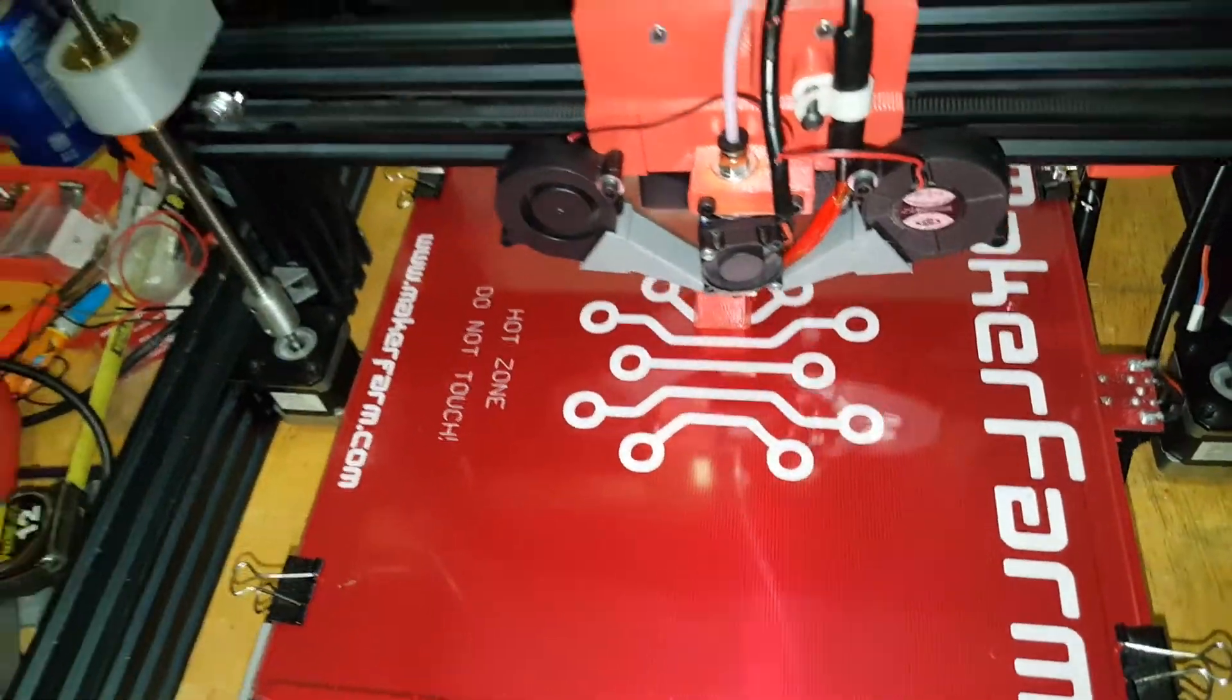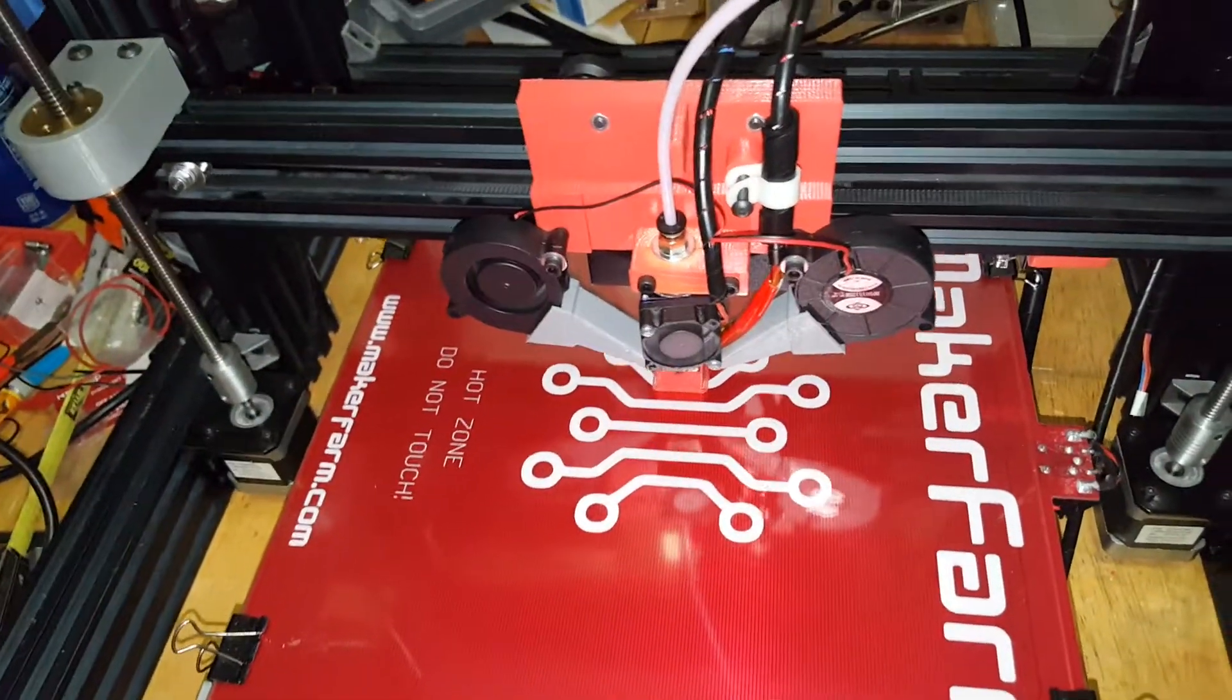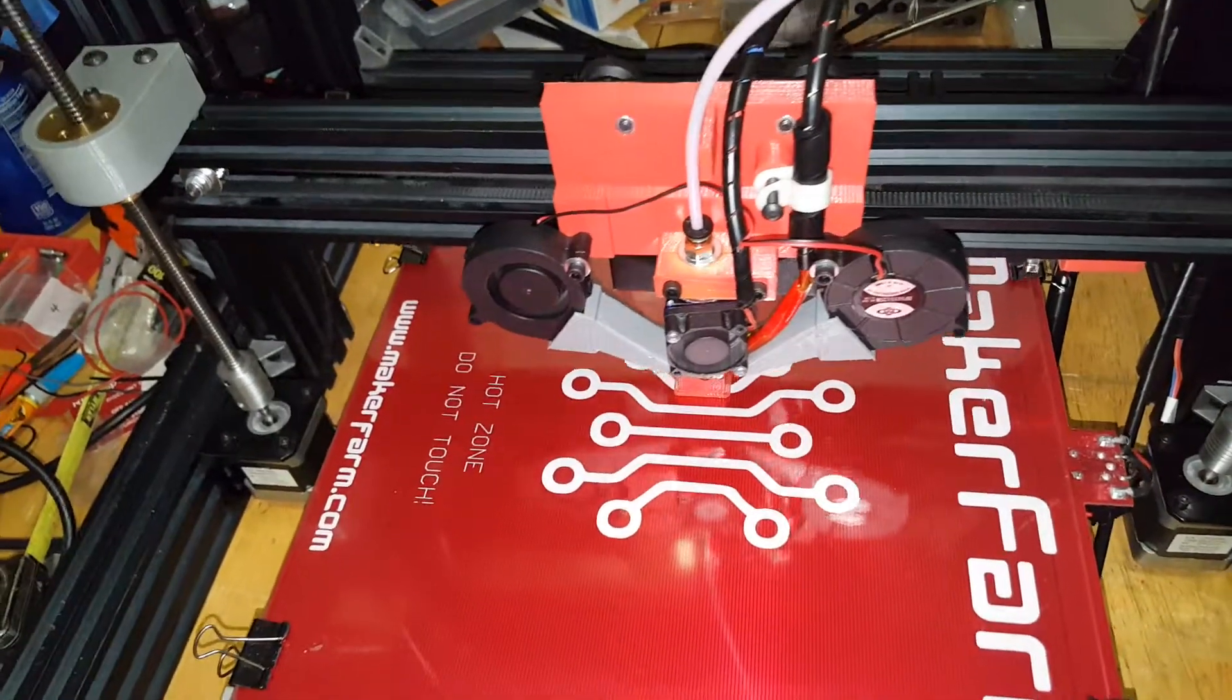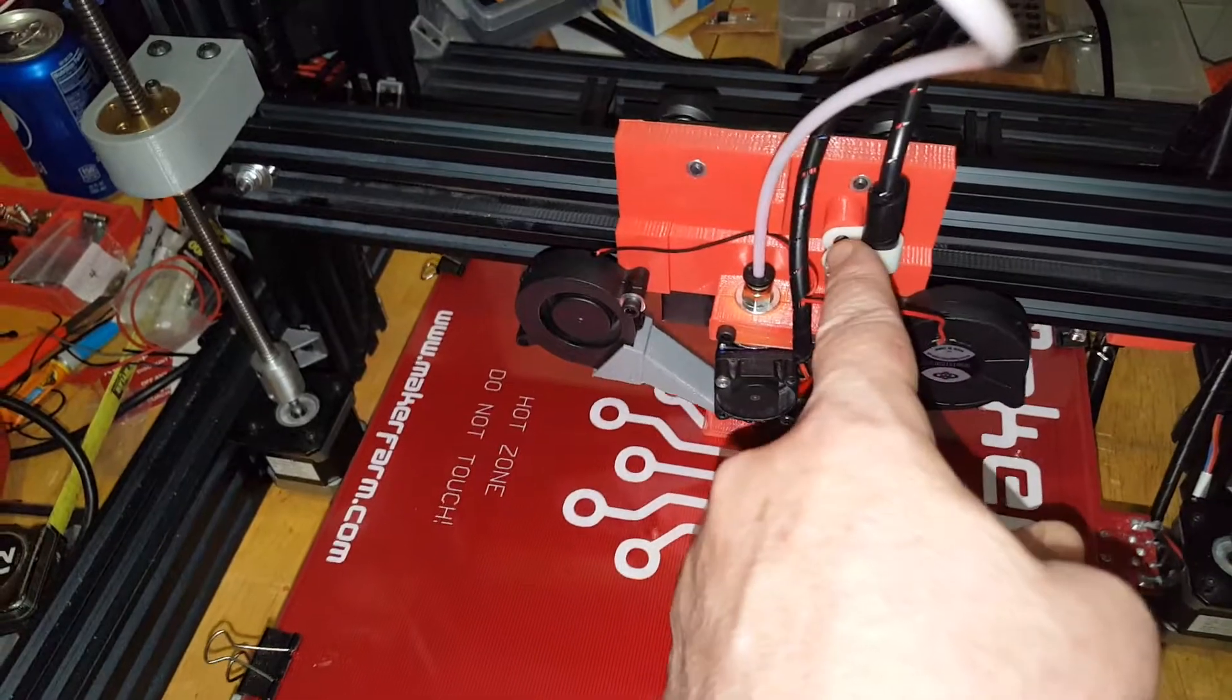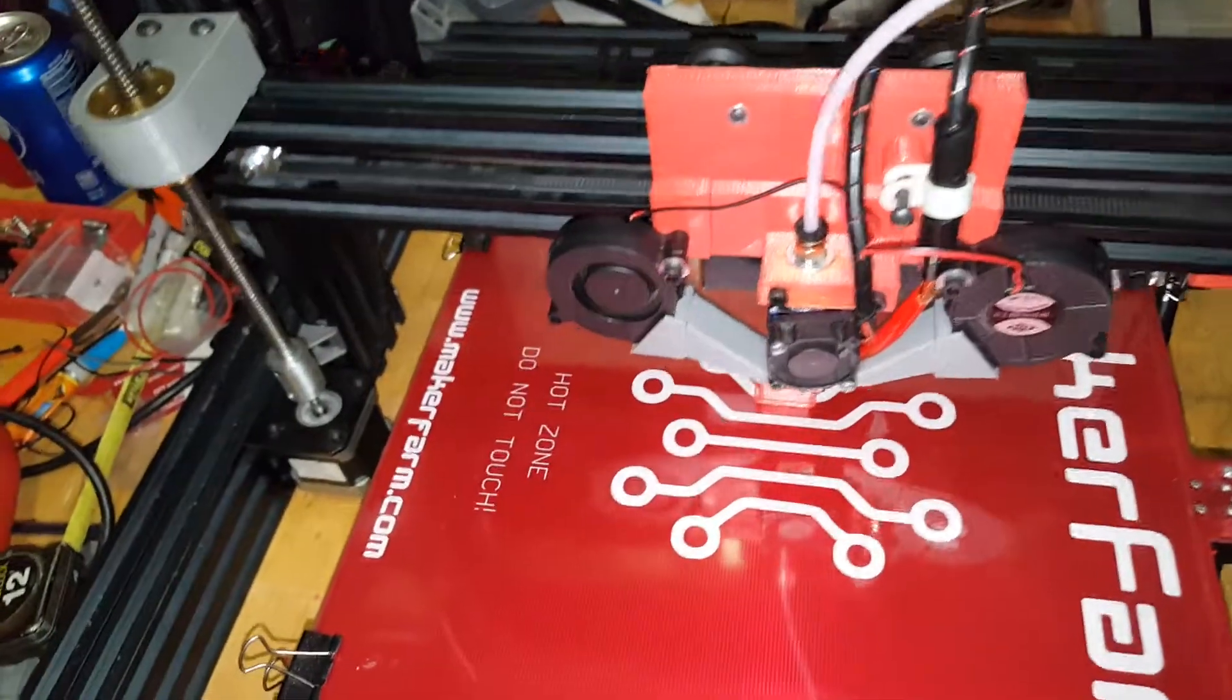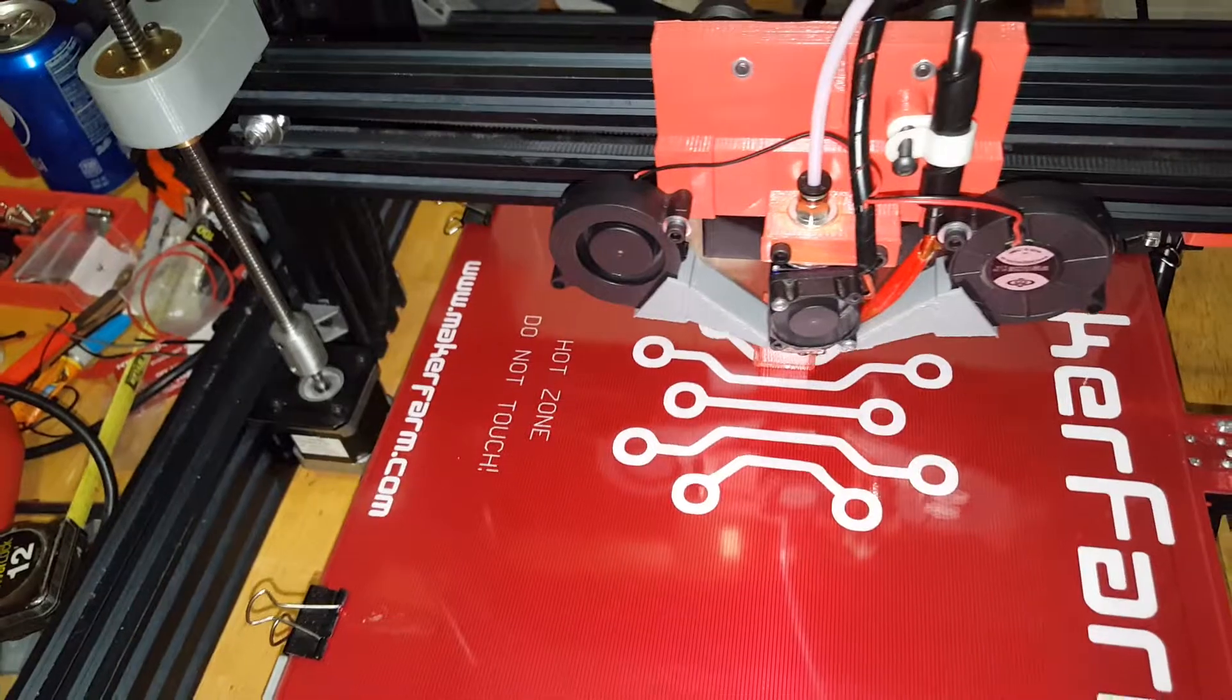Just another video to show that we're finally back working on the printer a little bit. Oh, I noticed I forgot to tighten that up. A few loose ends to tighten up.